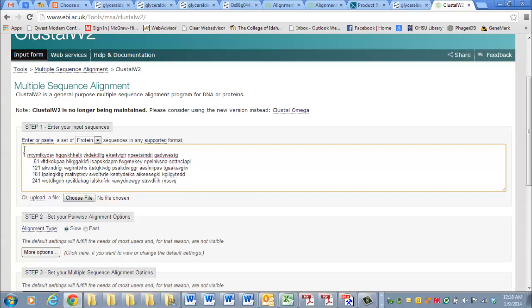You have to add a little set of characters up here. The inequality sign followed by some text, and we could say GapDH Tomato. That makes it recognizable to Clustal W2.